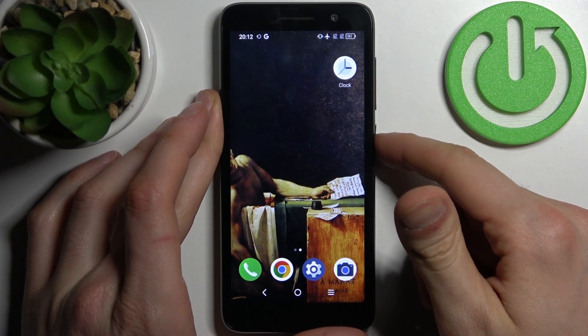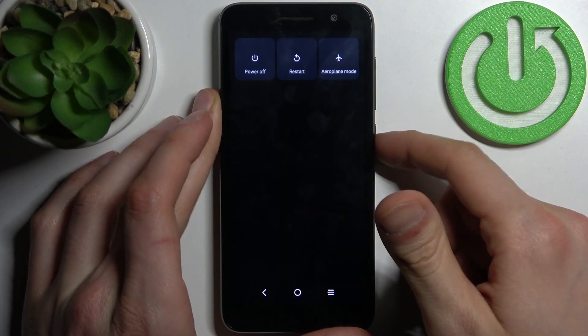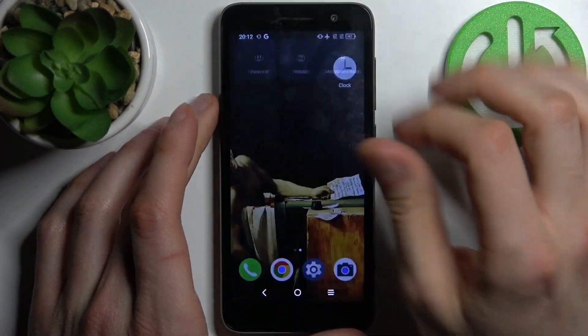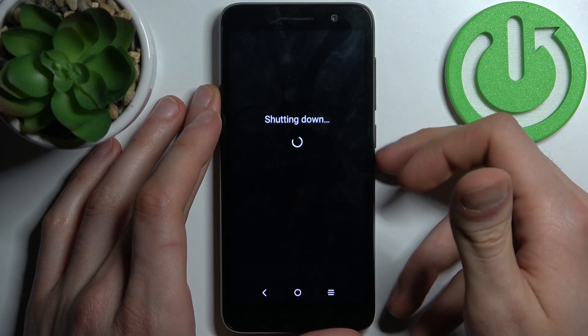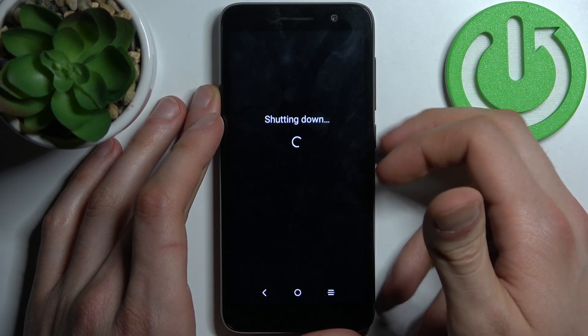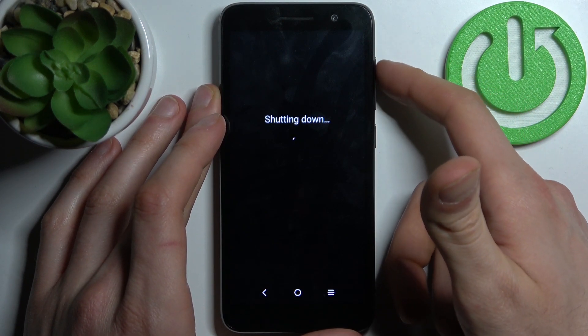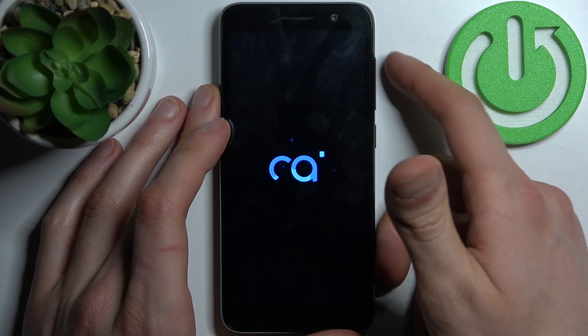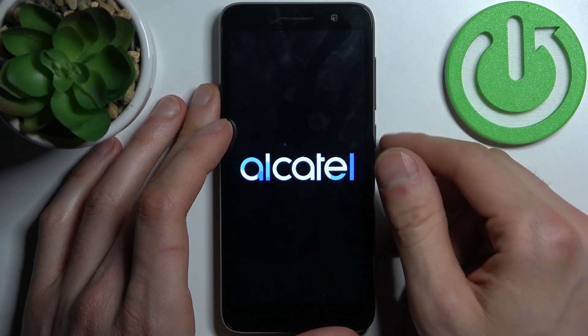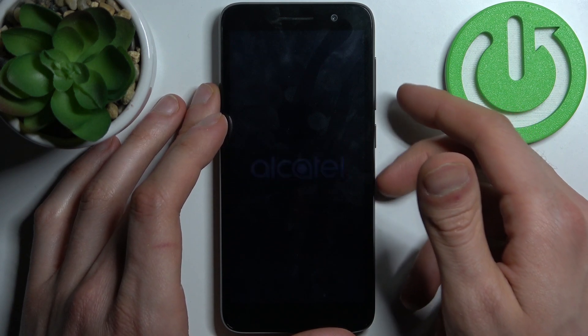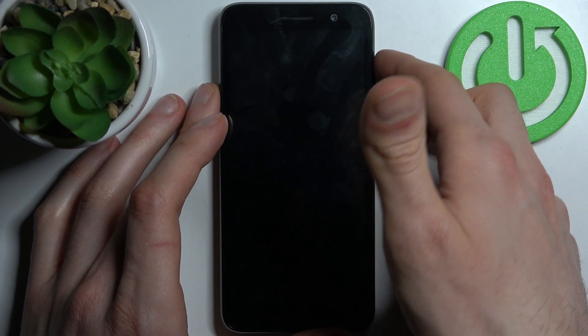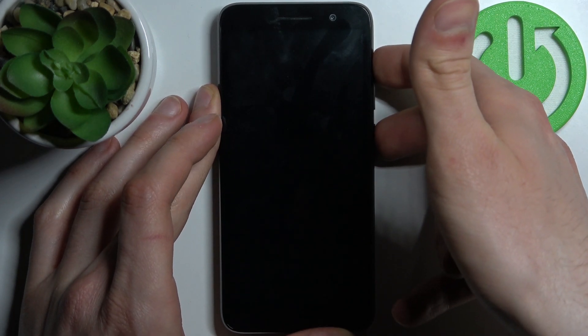First, you have to turn off your Alcatel, and after it turns off completely, you have to hold down a combination of keys — the power key plus volume up at the same time for a couple of seconds, just like this.